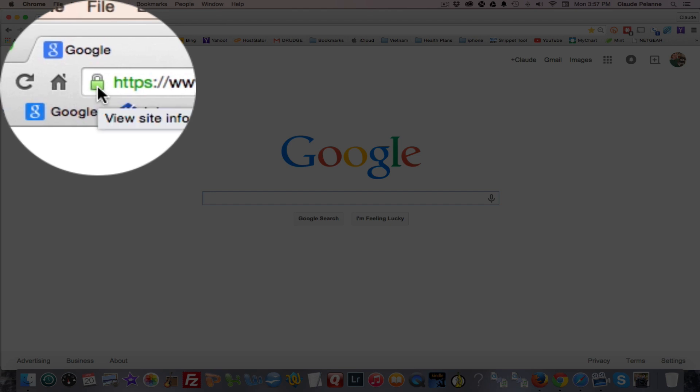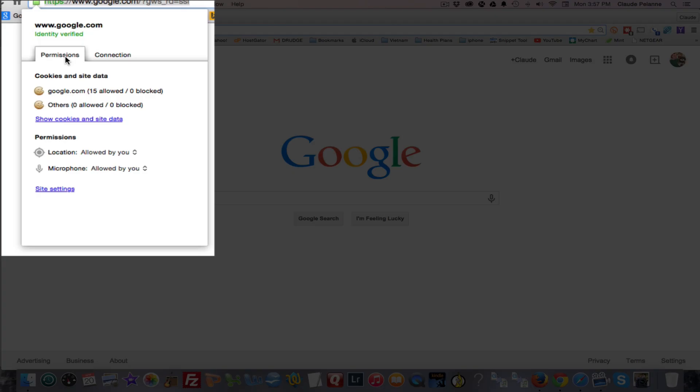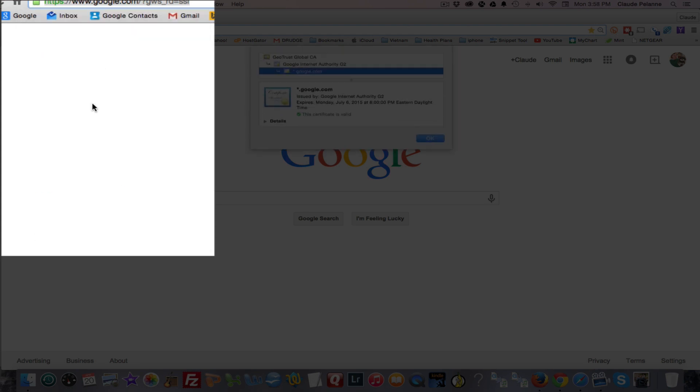You do that by going to the lock, and in this case Chrome, it's a green one, you double click it. You're going to get a drop-down. The permissions will show you the kind of cookies and stuff that are being loaded by this site. But connection here, you want to click that, and then you see certificate information. You want to click that link.